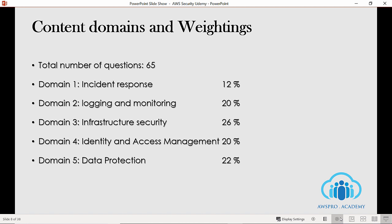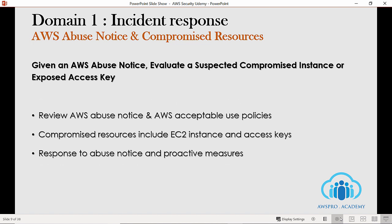Don't worry — we will be covering each domain in the upcoming slides. Let's start with Domain 1: incident response.